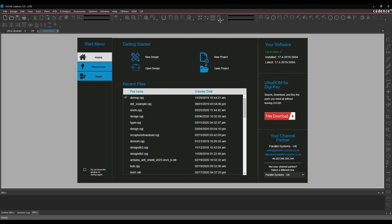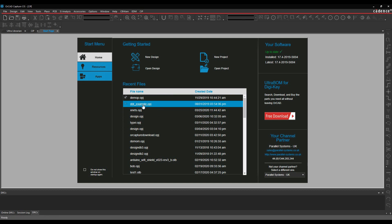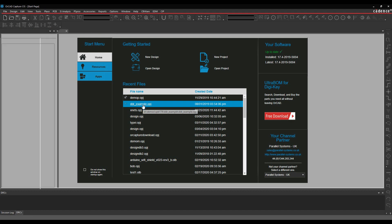OK, so once the tool's restarted, you can see the window is now in a dark theme. Let's just go and open some designs. So we'll open three designs.